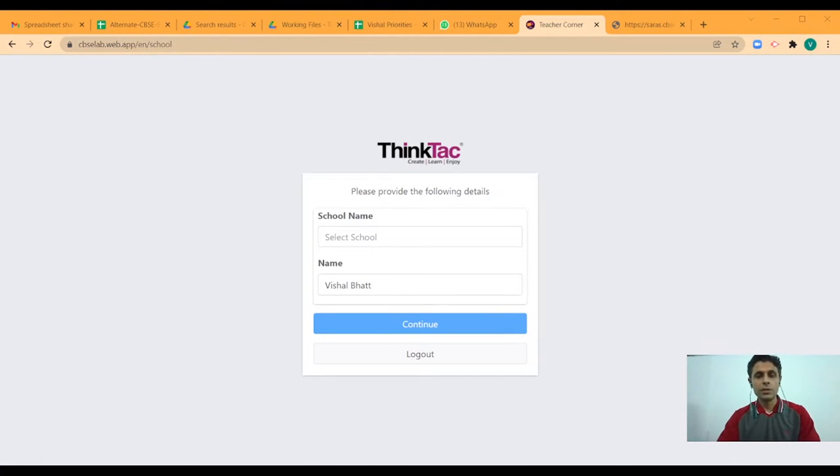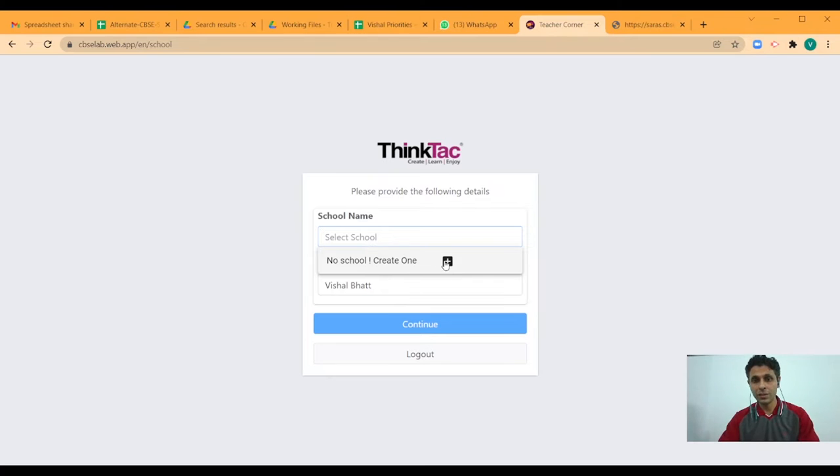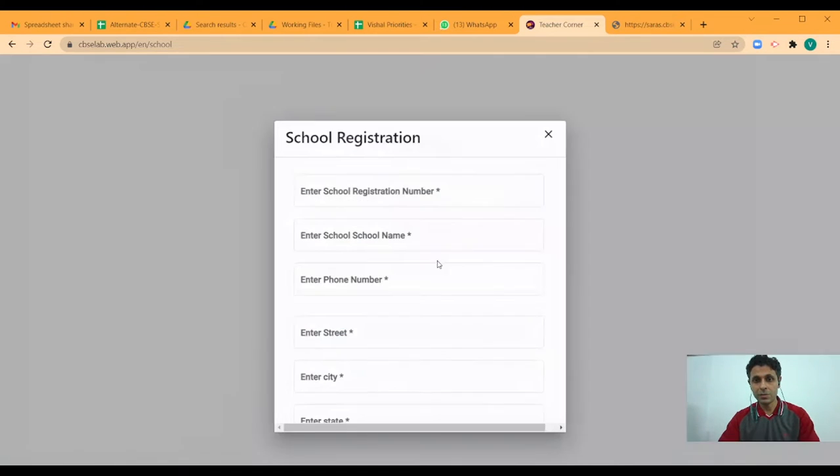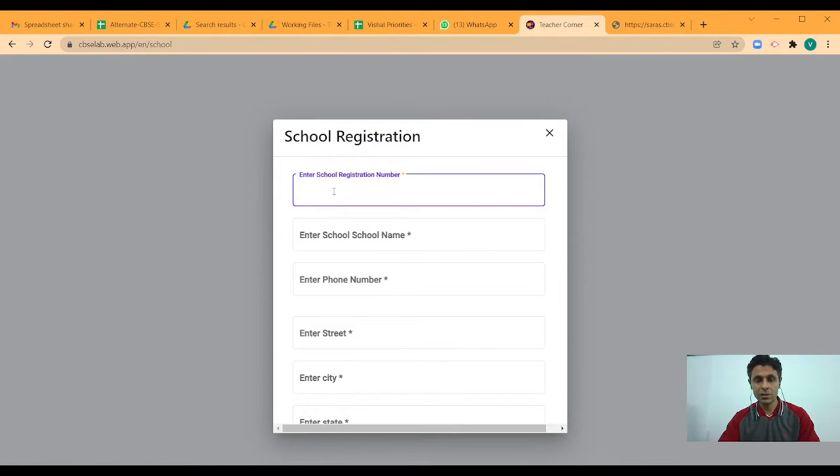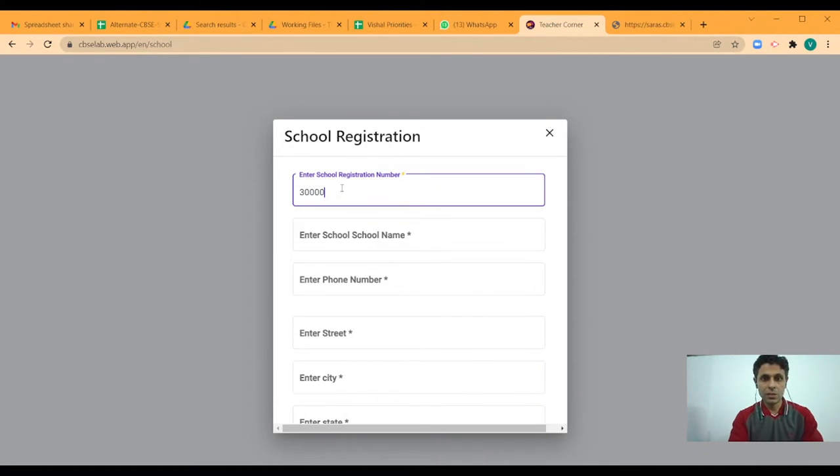Once you enter the URL, this is the view you will get. Here, when I click on select school, as you can see there is an option to create new one. So, either I can click the plus button or create a new one. And that will take me to the schools form where I enter the schools details starting with the registration number.